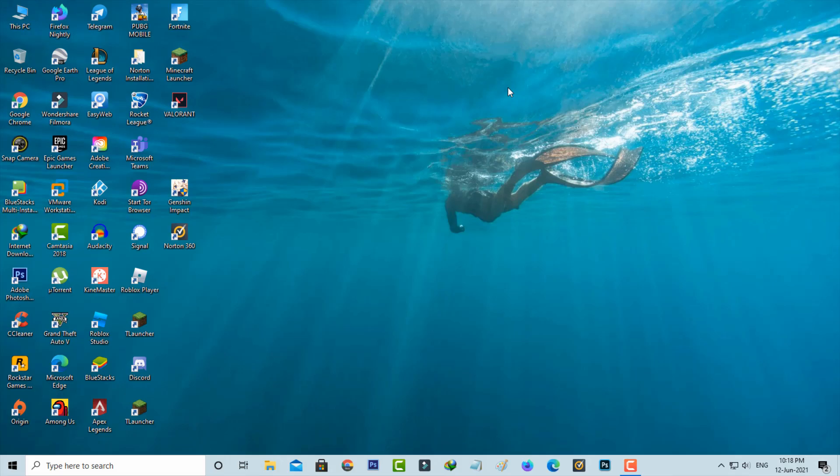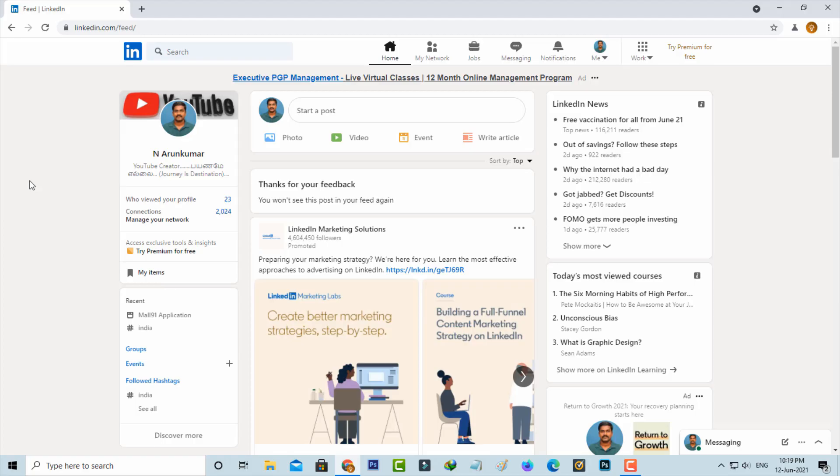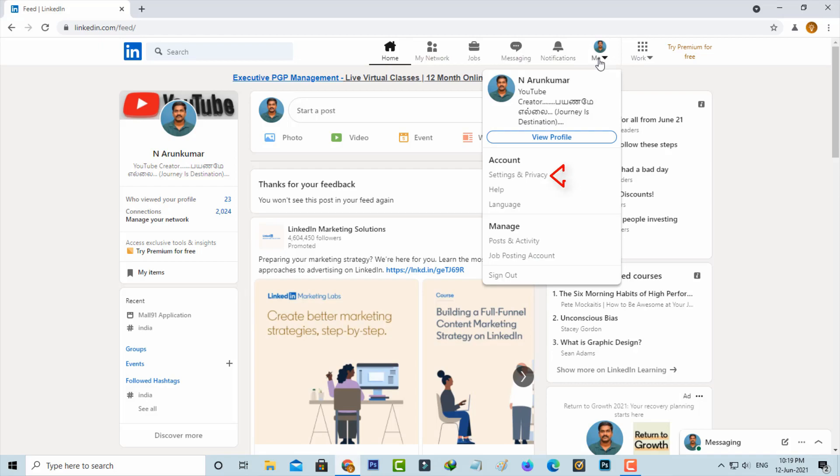First method is for PC users. Just open your LinkedIn account. Now in this home page section, you can press this down arrow mark and then go to Settings and Privacy.